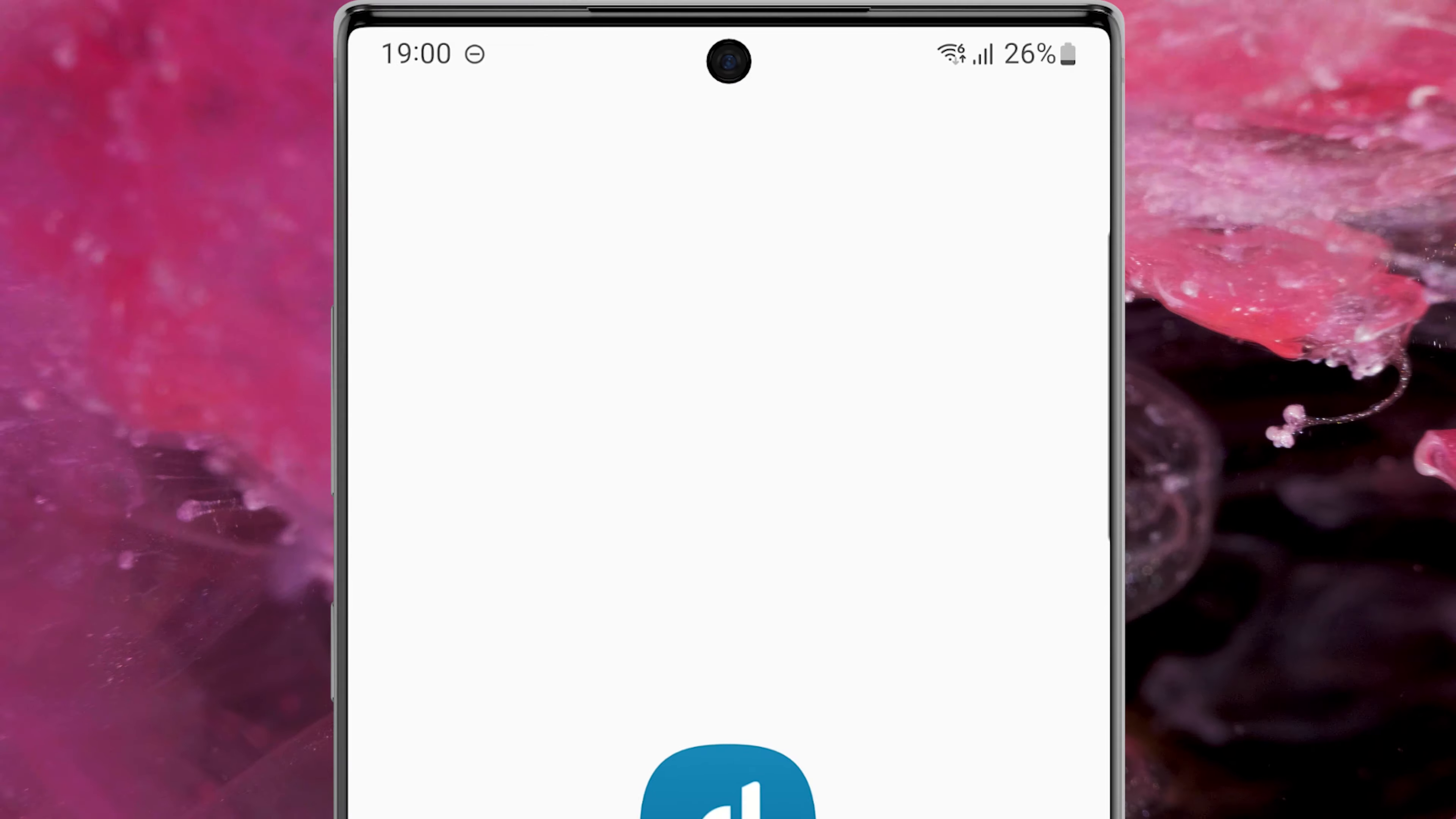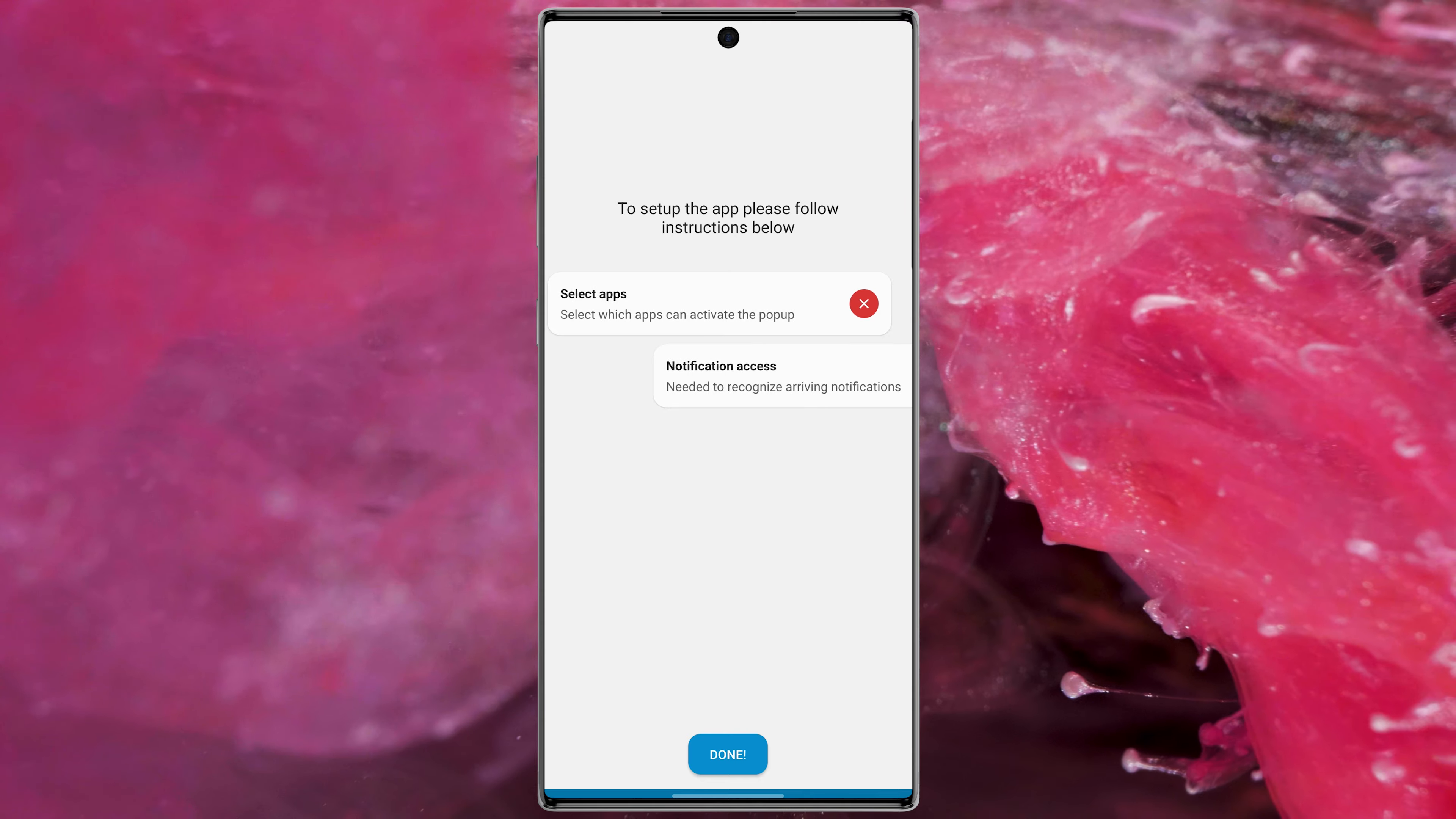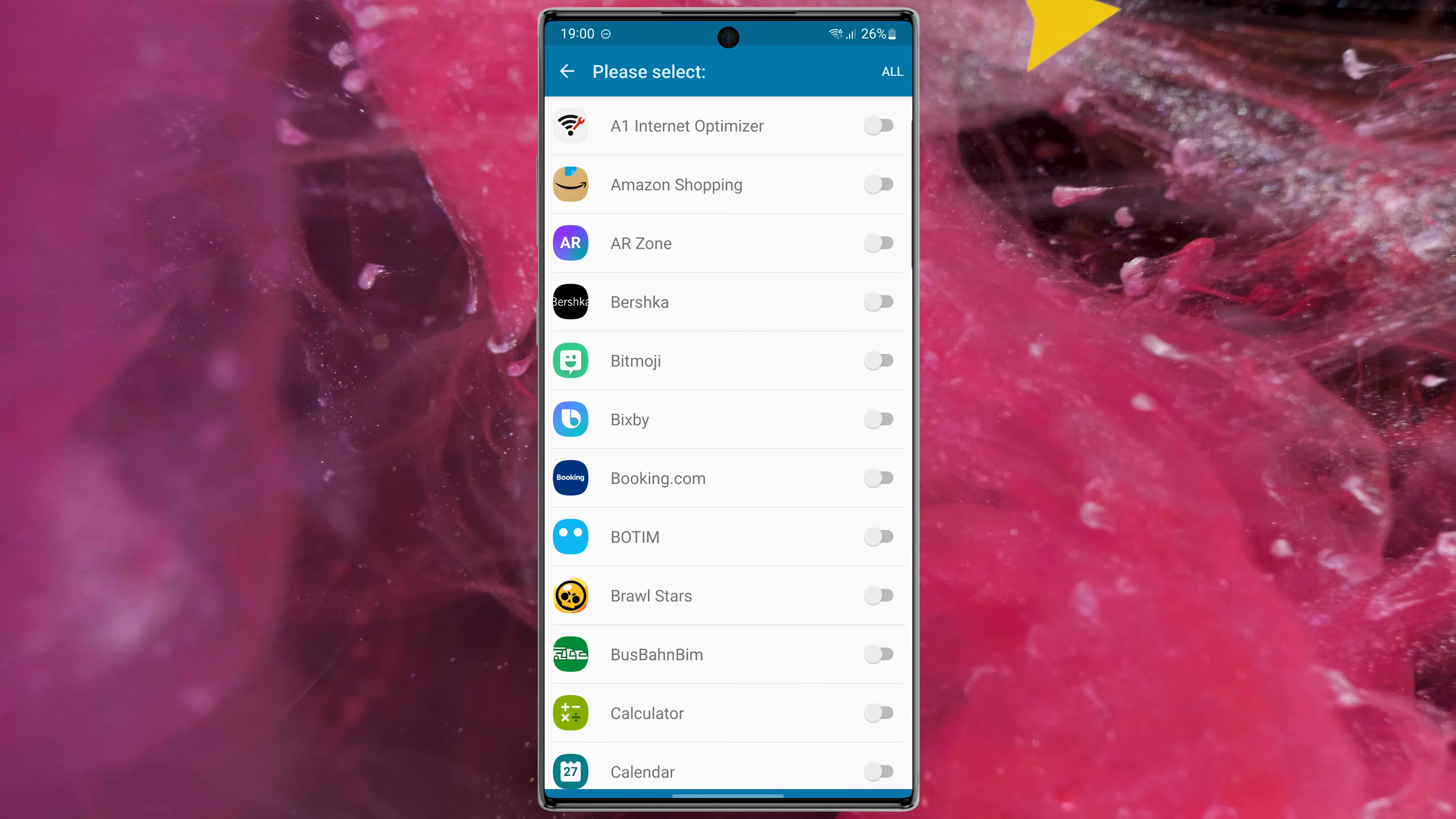In the first step, select Next. Go to Select Apps here, then enable all the apps.